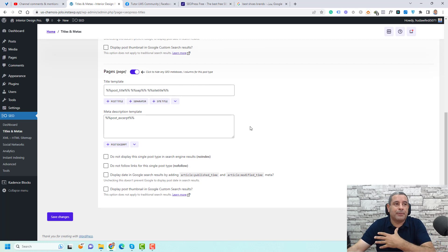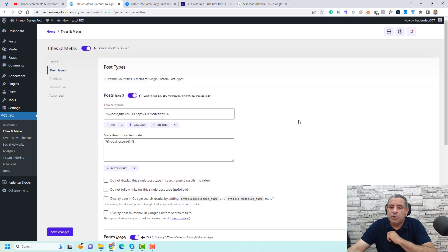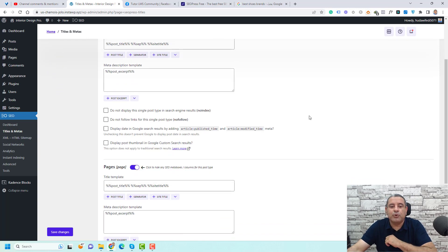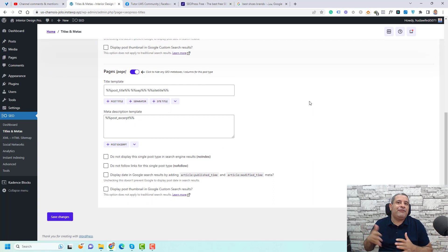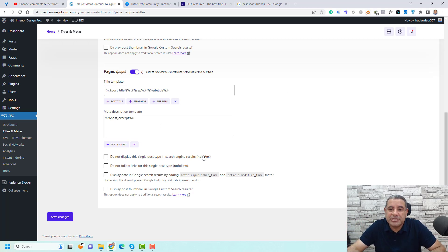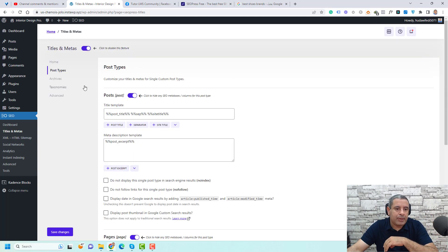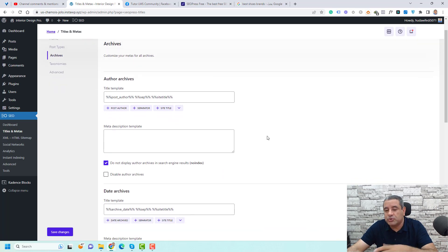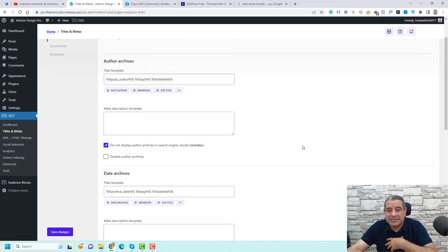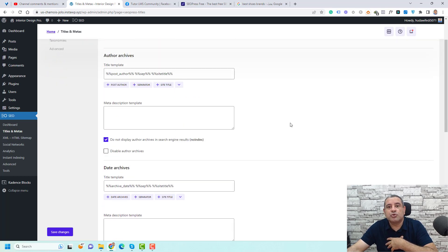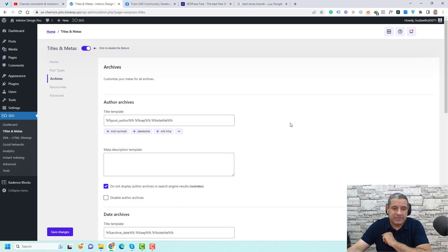If you have WooCommerce installed, you'll find a product post type here too. If you're using LearnDash for online courses, you'll find a courses post type, and you can globally de-index those pages from search engines from here. For the Archives section, you have similar options — you can choose to no-index author archives, date archives, search results, and 404 archives. I like to de-index author and date archives to avoid duplicate content issues for Google.